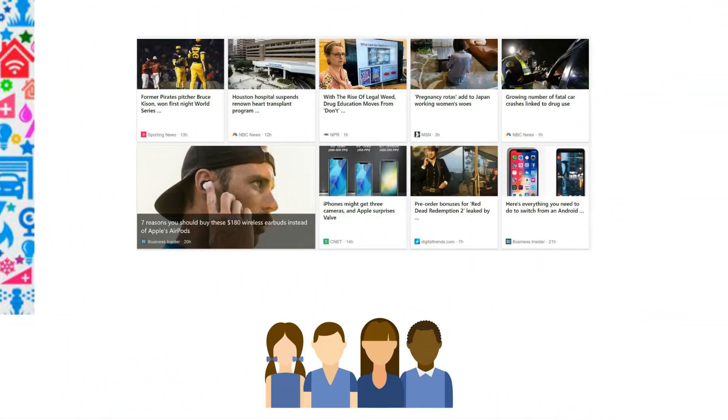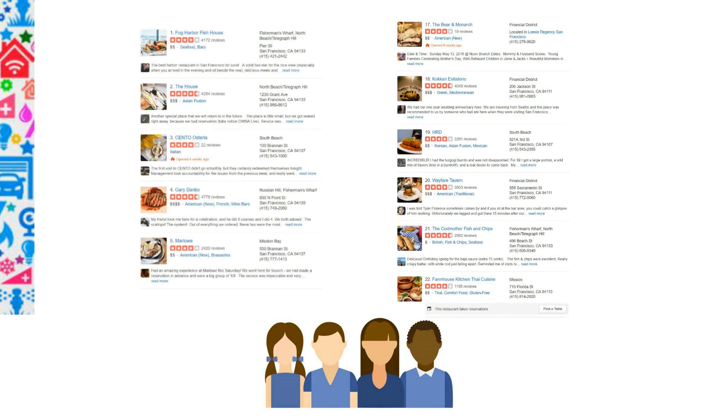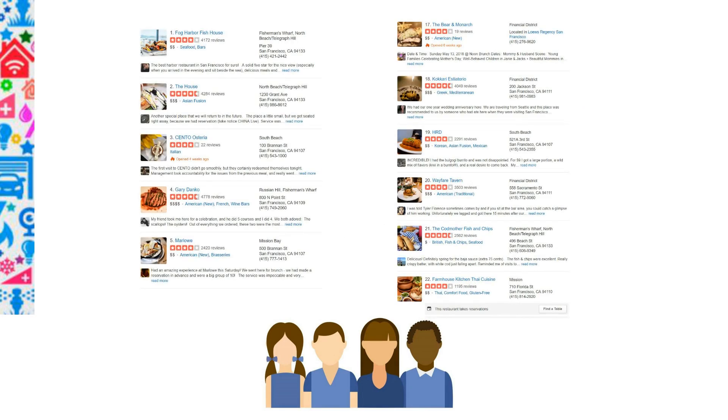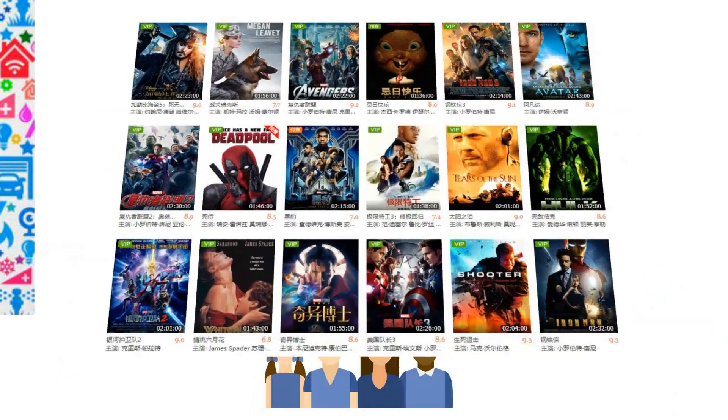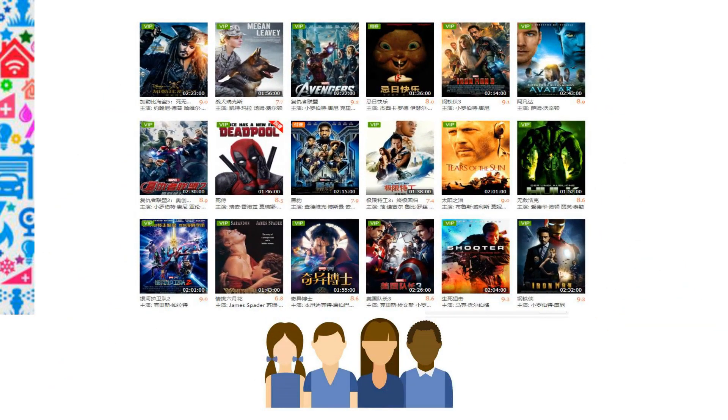News recommendation, restaurant recommendation, and movie recommendation. Recommender systems have become part of our daily life.